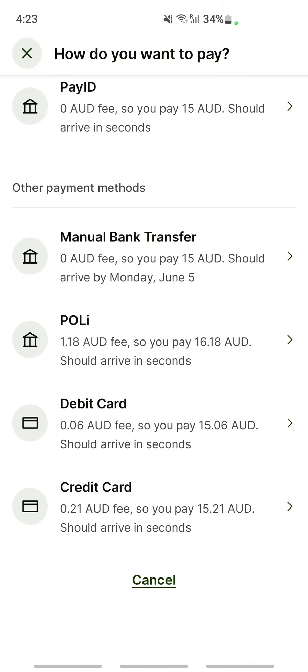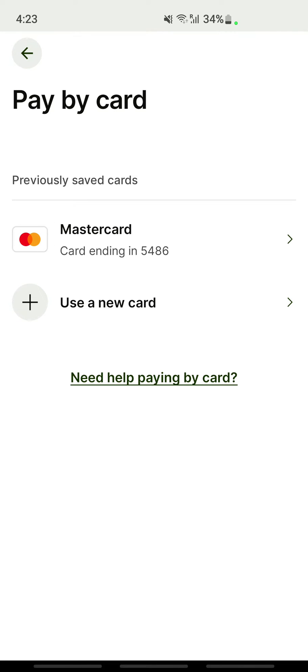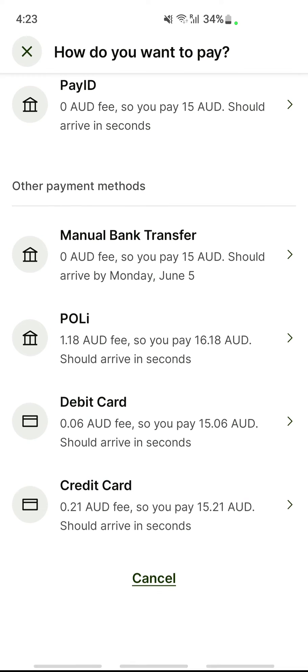For example, if I choose my debit card, I'll select the debit card option. If you've already saved a card, you can use it directly. Or if you want to add a new one, just hit the plus "New Card" button and enter your card details, then hit Pay to complete the transaction.